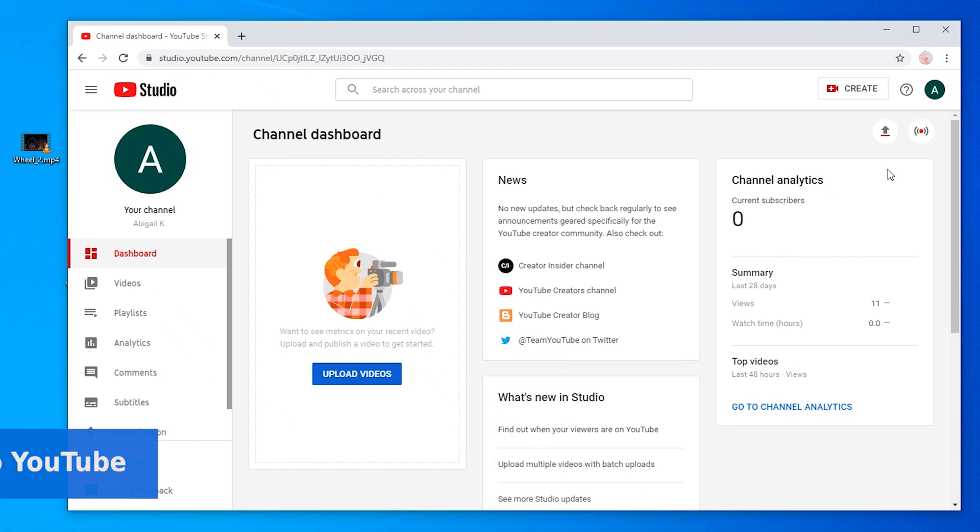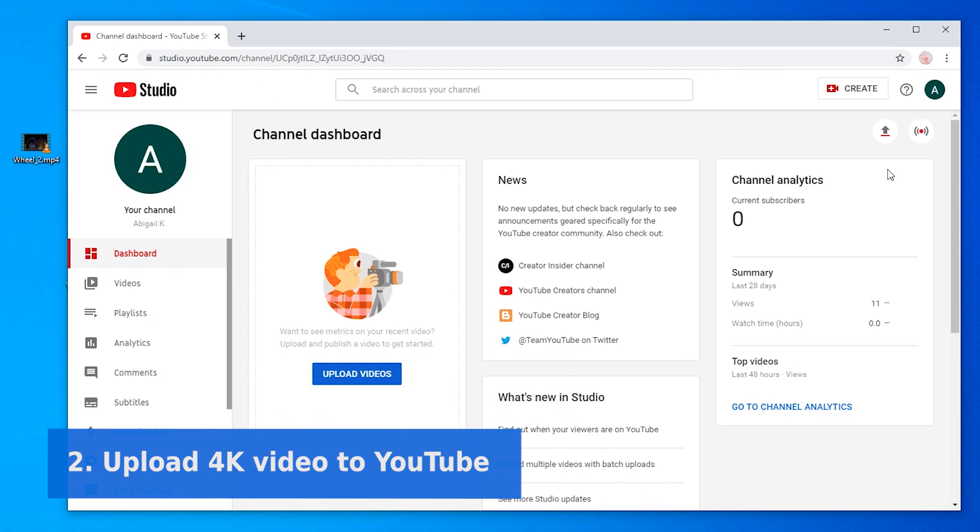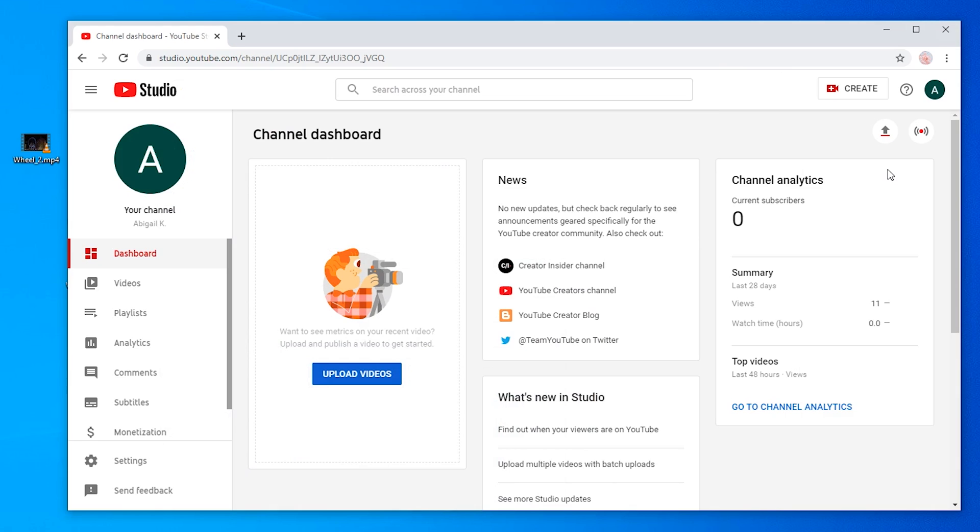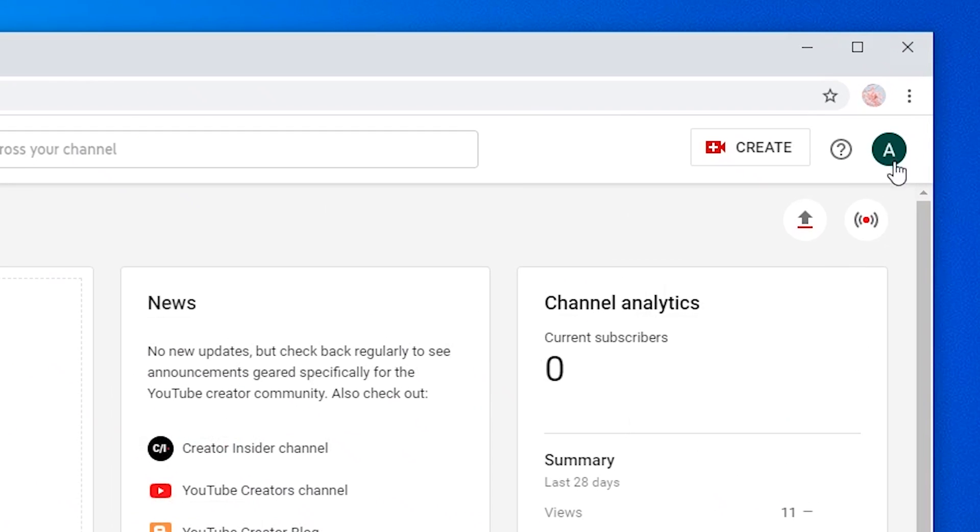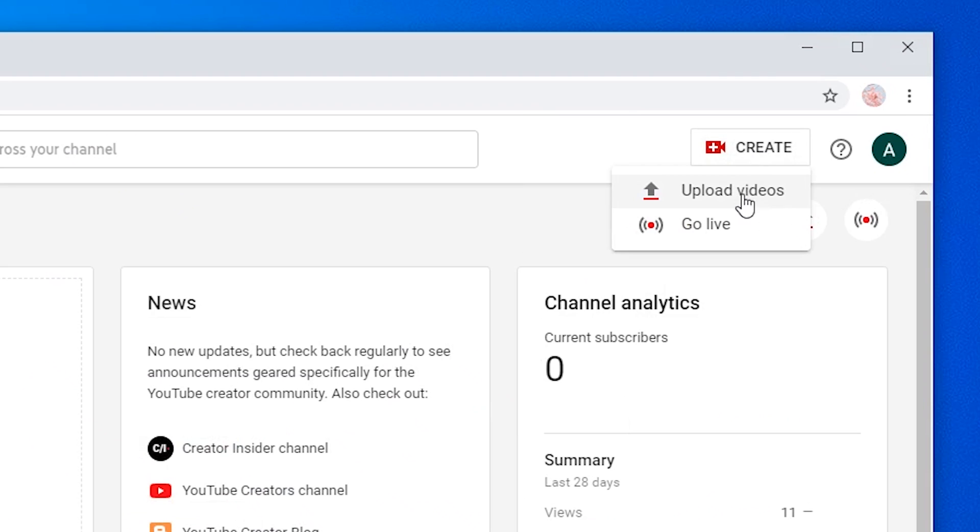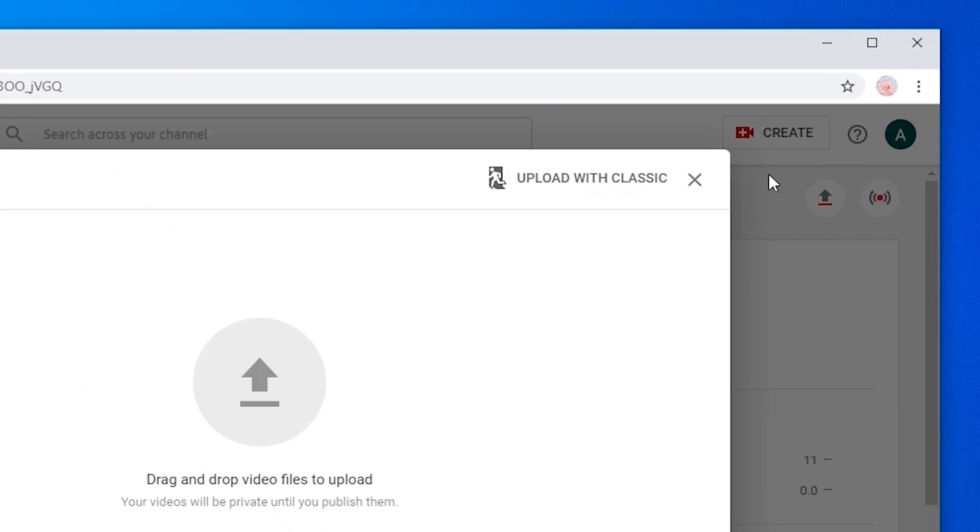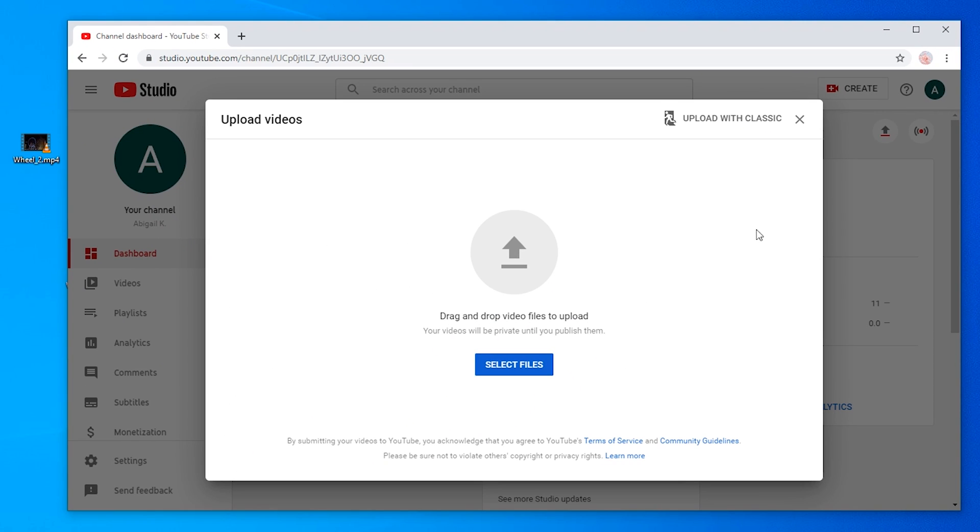Let's see how to upload 4K to YouTube channel step by step. After signing into your YouTube account, go to the upper right corner to click Upload Videos or tab Create Upload Videos. It will pop up the New Upload tab. Drag and drop your video here.